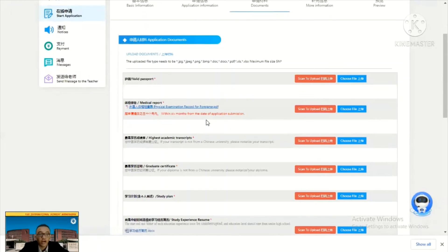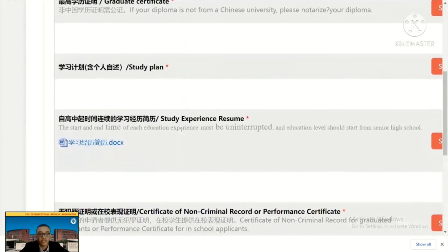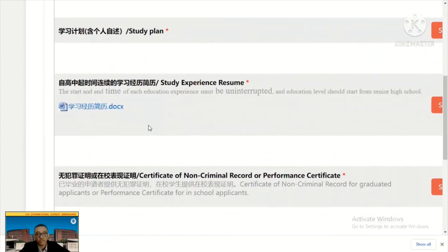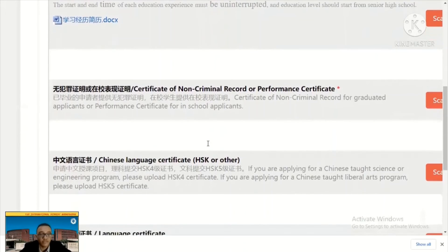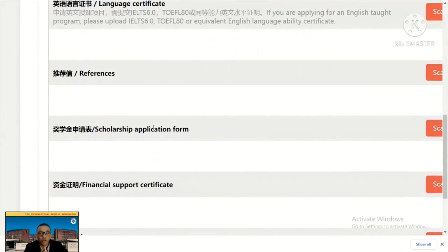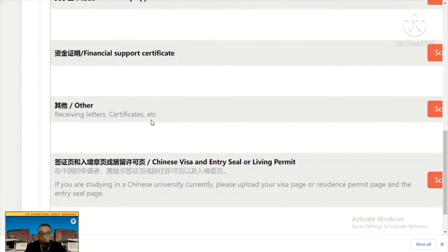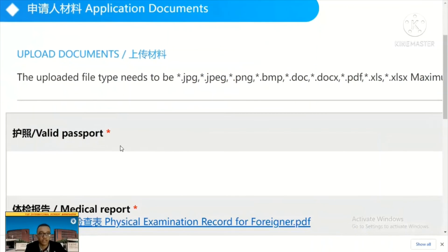In the documents section, you can upload your valid passport, medical report, highest academic transcript — make sure it is in Chinese or English — your graduation certificate, study plan, study experience resume. Download the template if you do not know how to fill those. Also upload your certificate of non-criminal record, Chinese language certificate, language certificate, references, and scholarship application form. There are several scholarship options: Chinese government scholarship, university scholarship, international student scholarship, and others. Also upload your financial support certificate, award certificates if any, and visa if applicable. Make sure all required fields are filled — if there is a red indicator, it means something is missing.